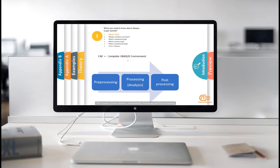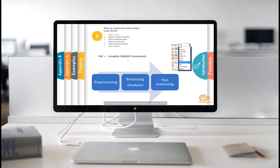CAE consists of three sections, pre-processing, processing and post-processing. We will explain each of these three sections in following slides.